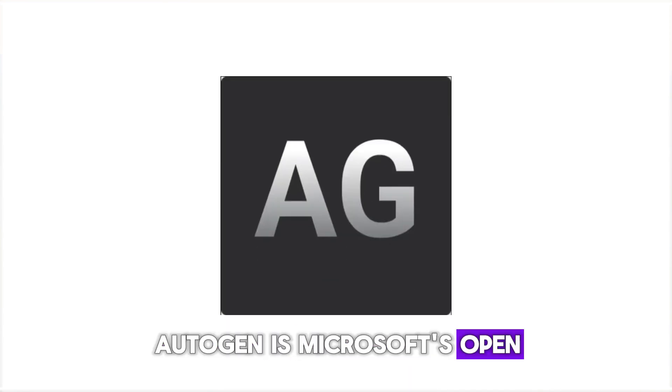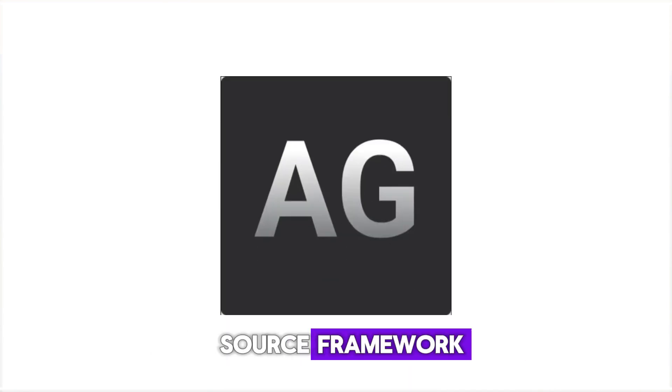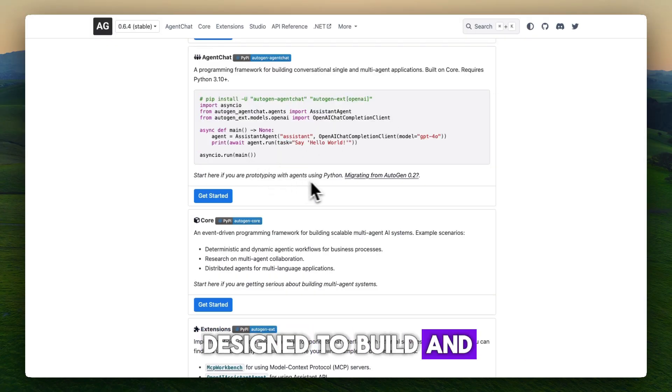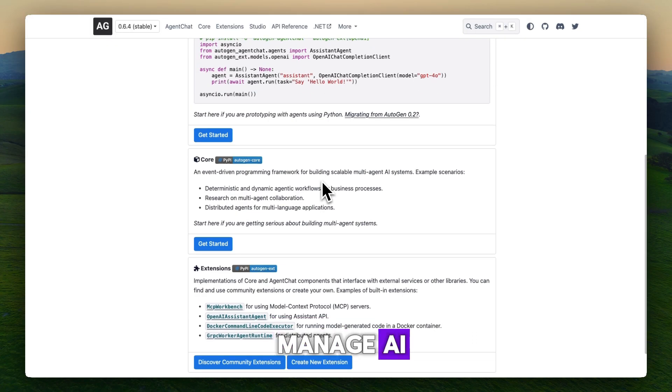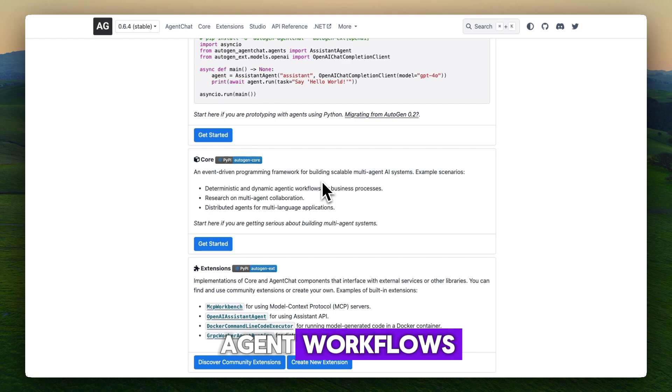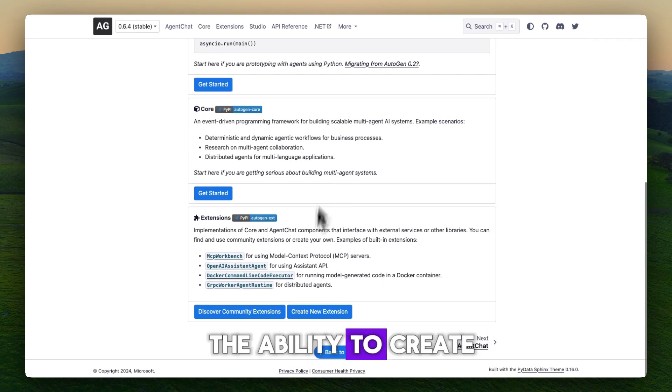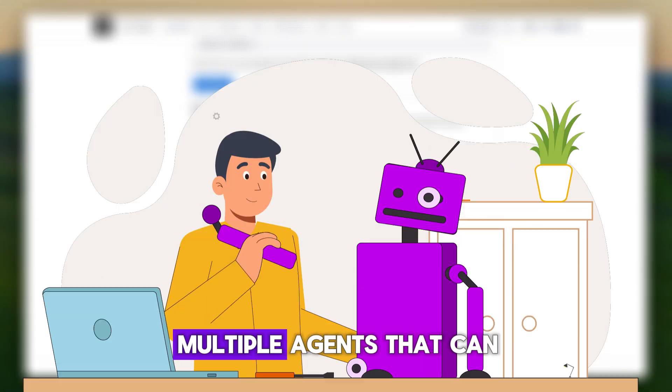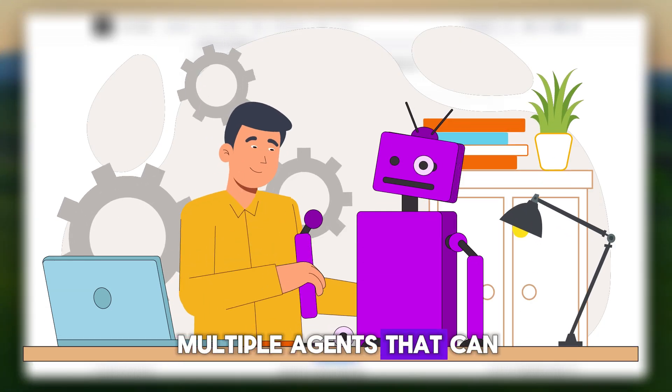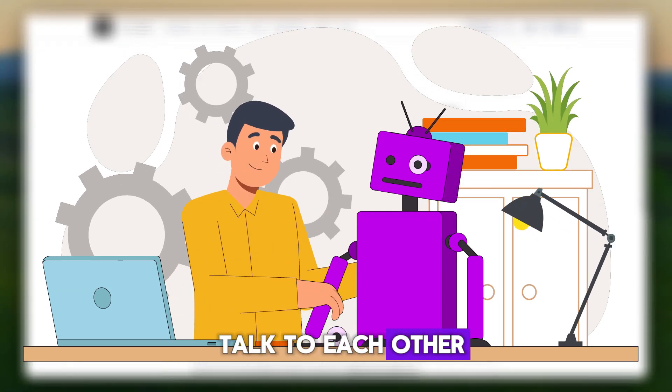Autogen is Microsoft's open source framework designed to build and manage AI agent workflows. Its standout feature is the ability to create multiple agents that can talk to each other.